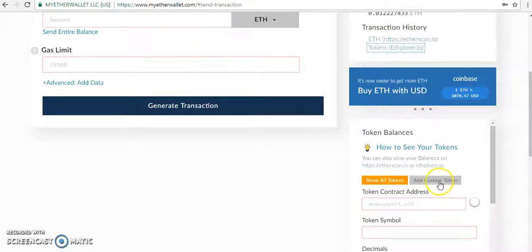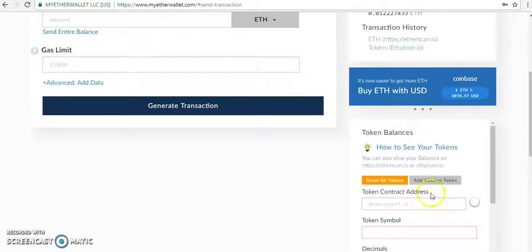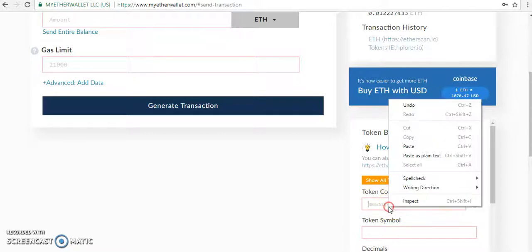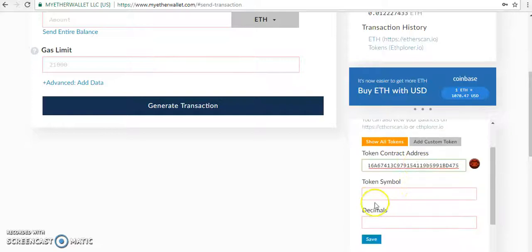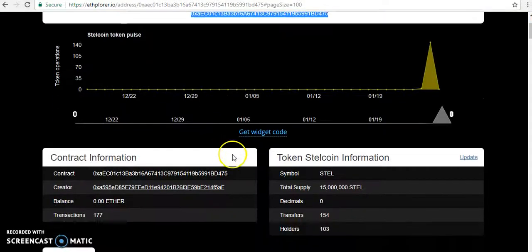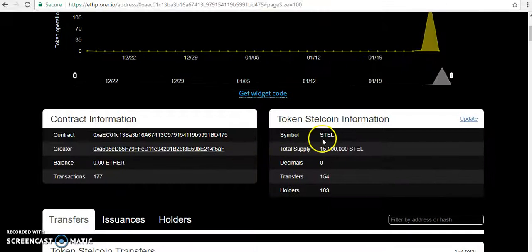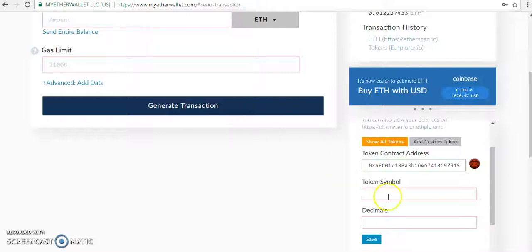token. Now click on 'Add Custom Token.' Then you can see the token contract address field where you paste the address. Then for token symbol, go there and the symbol is Steel. I copy the symbol and